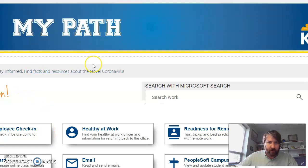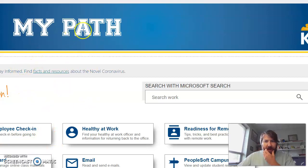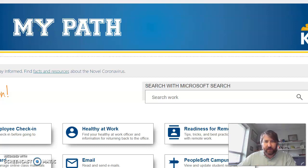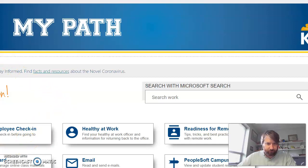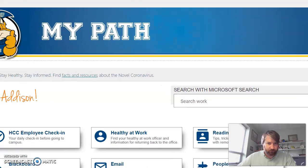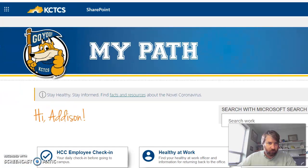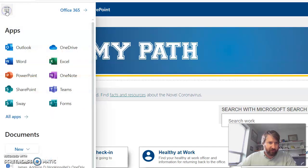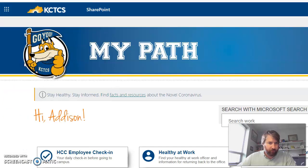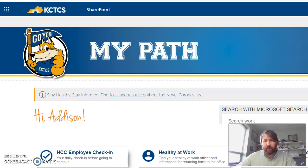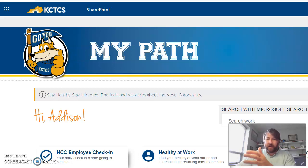Okay, so here I go. I'm going to pull up the My Path app on the KCTCS page, and then I go to what's called the waffle. I click on the waffle and from the waffle I go to Word. This is the online version of Word. It has similar features but it's not the exact same.